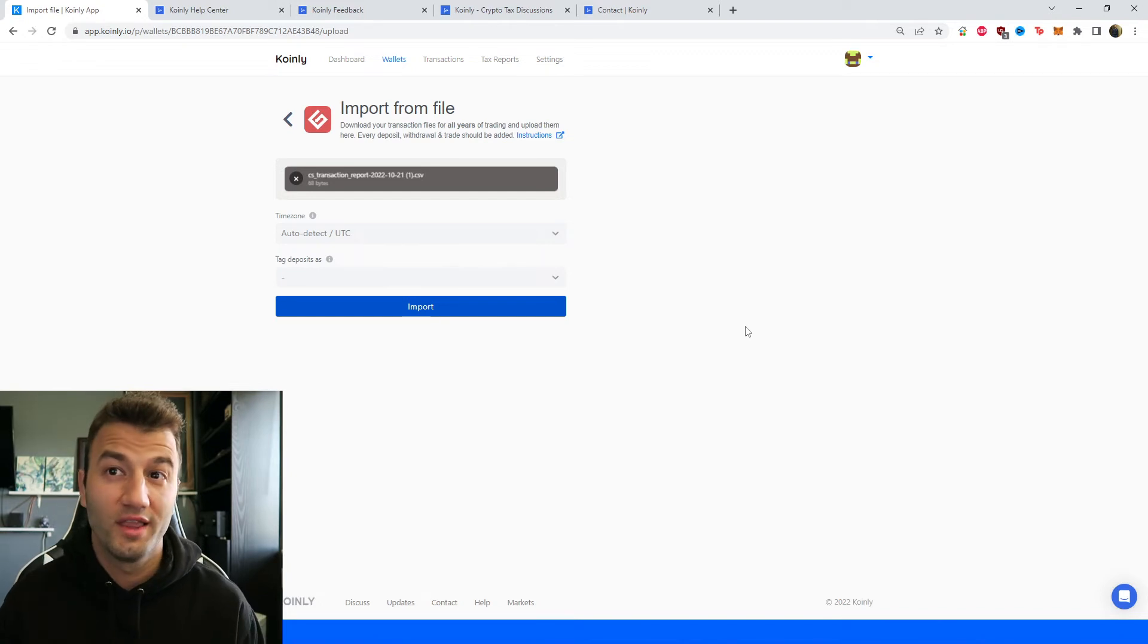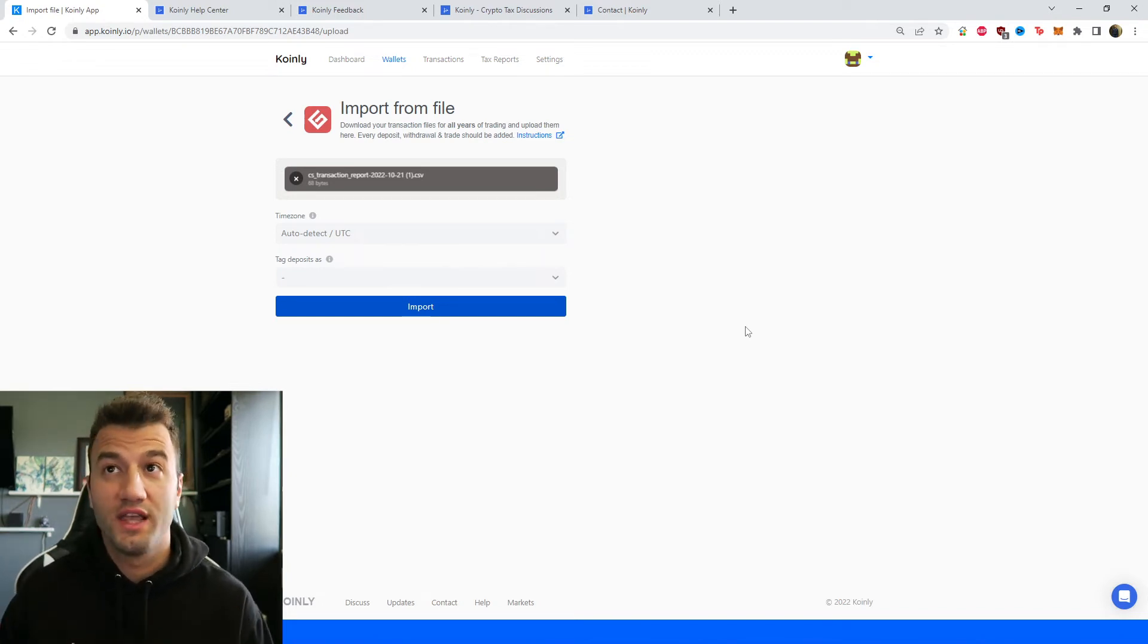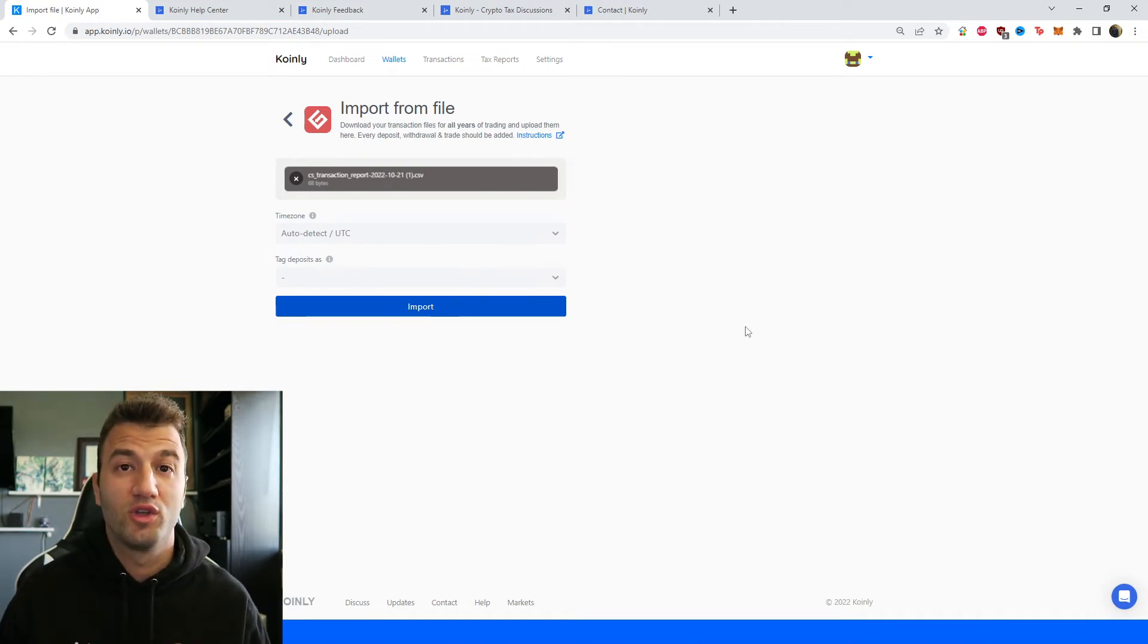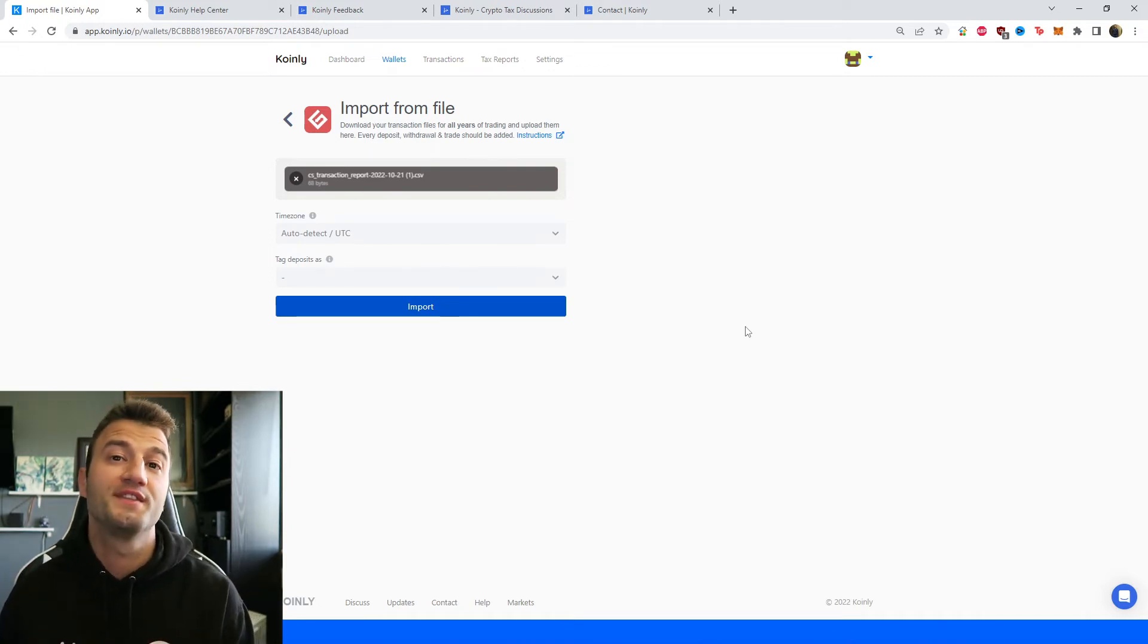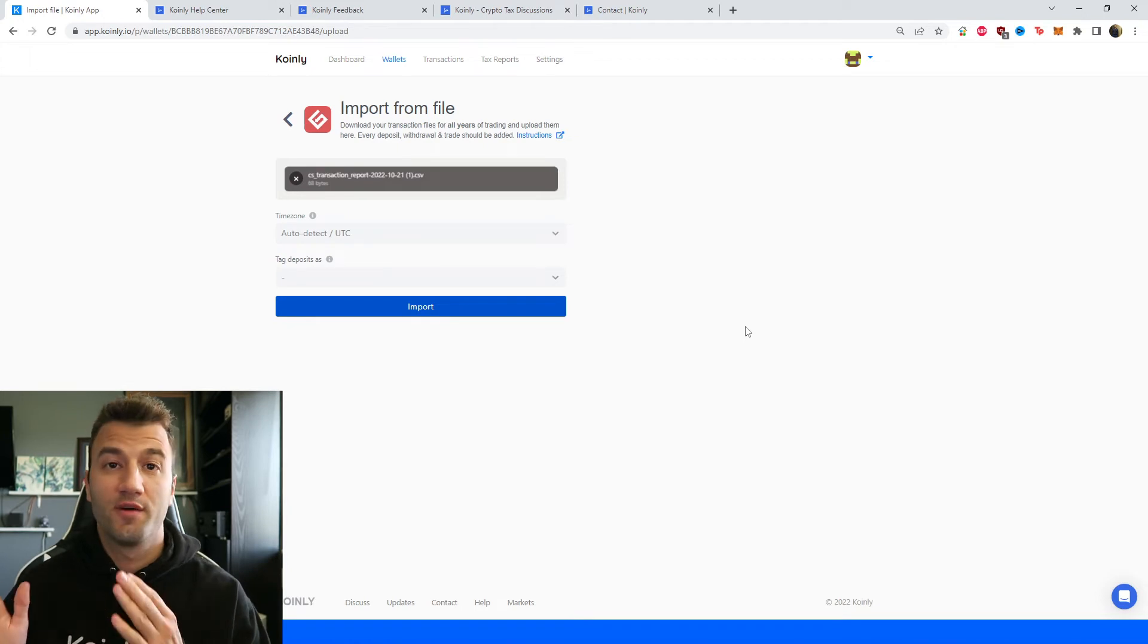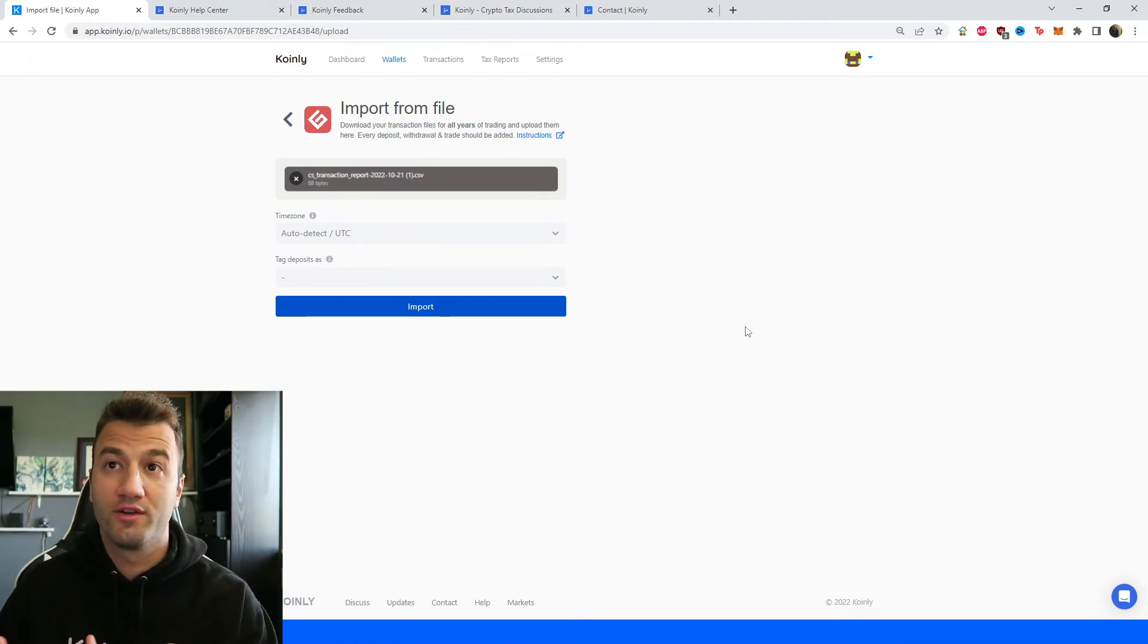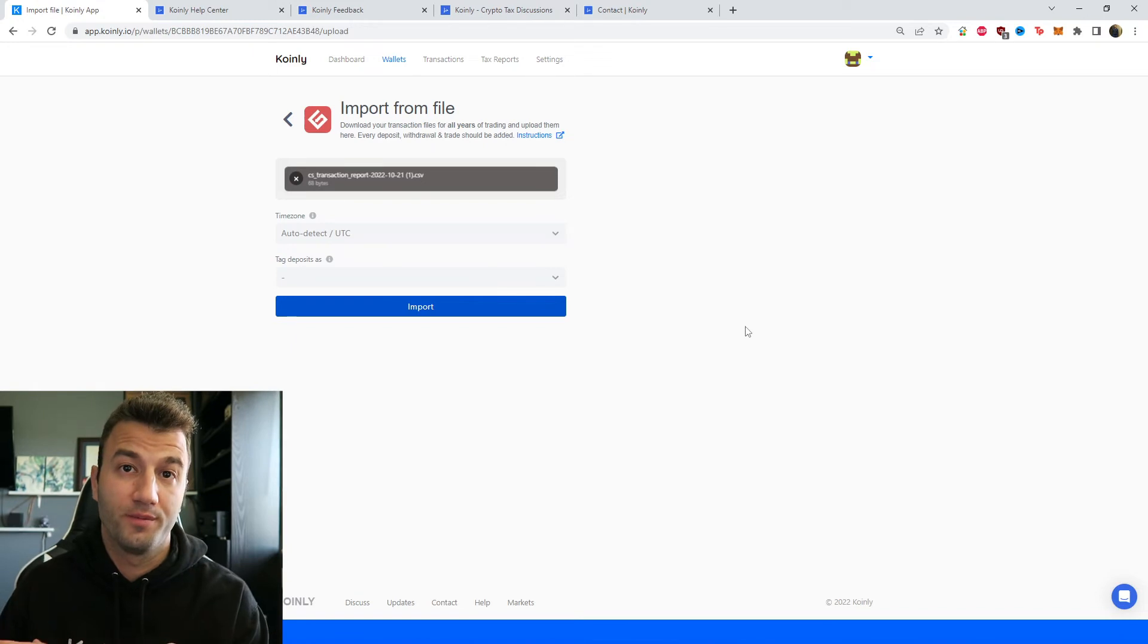So once you've put that file into Coinly and you've clicked import your information is now safely inside of Coinly. Obviously it doesn't really matter which route you take. The most important things here are to get your entire transaction history from the day you open up your account till whatever time frame you are working with here.